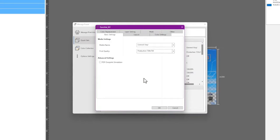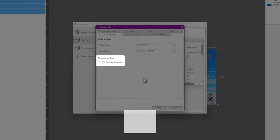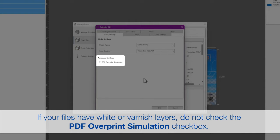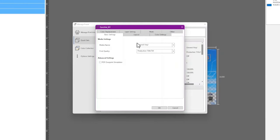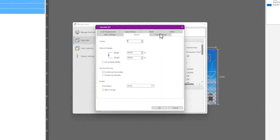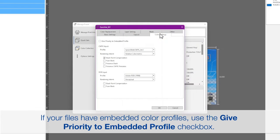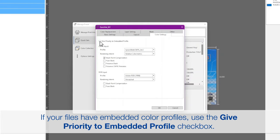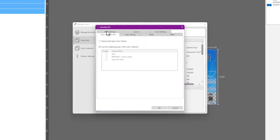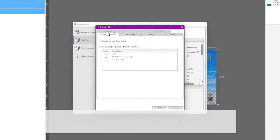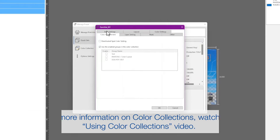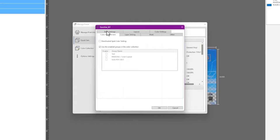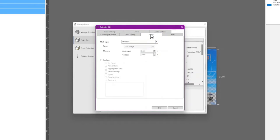Select options in the Basic Settings, Layout, Color Settings, Color Replacement, Layer Setting, and Mark Tabs.